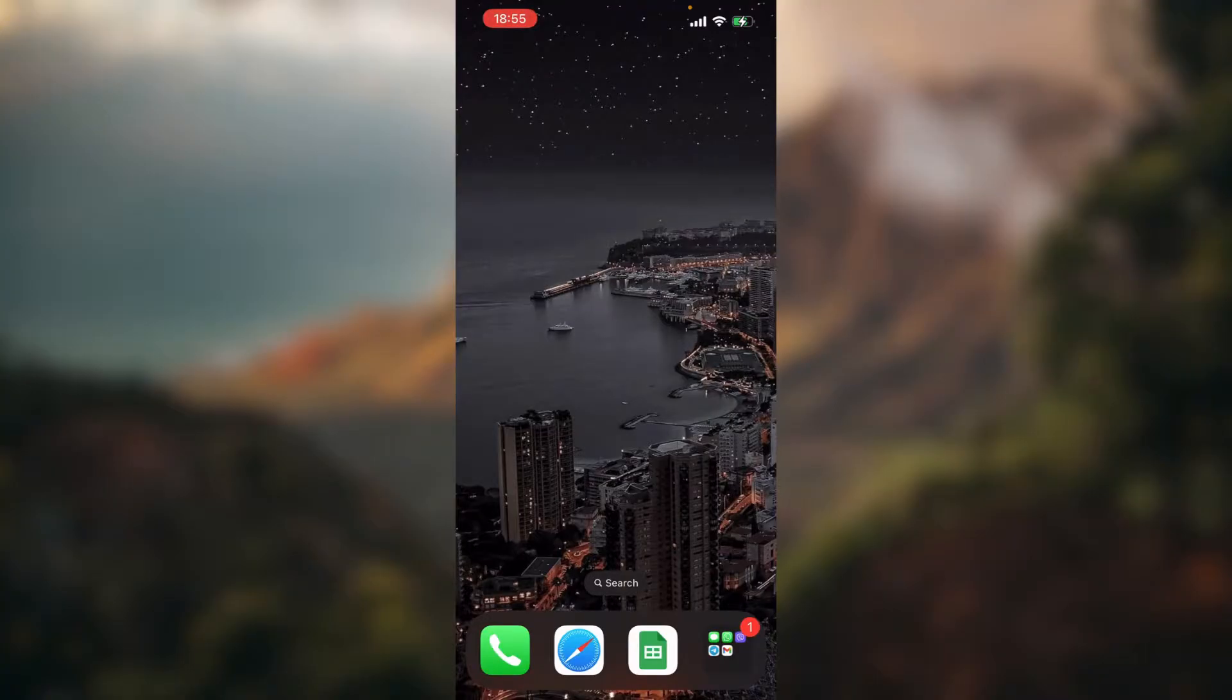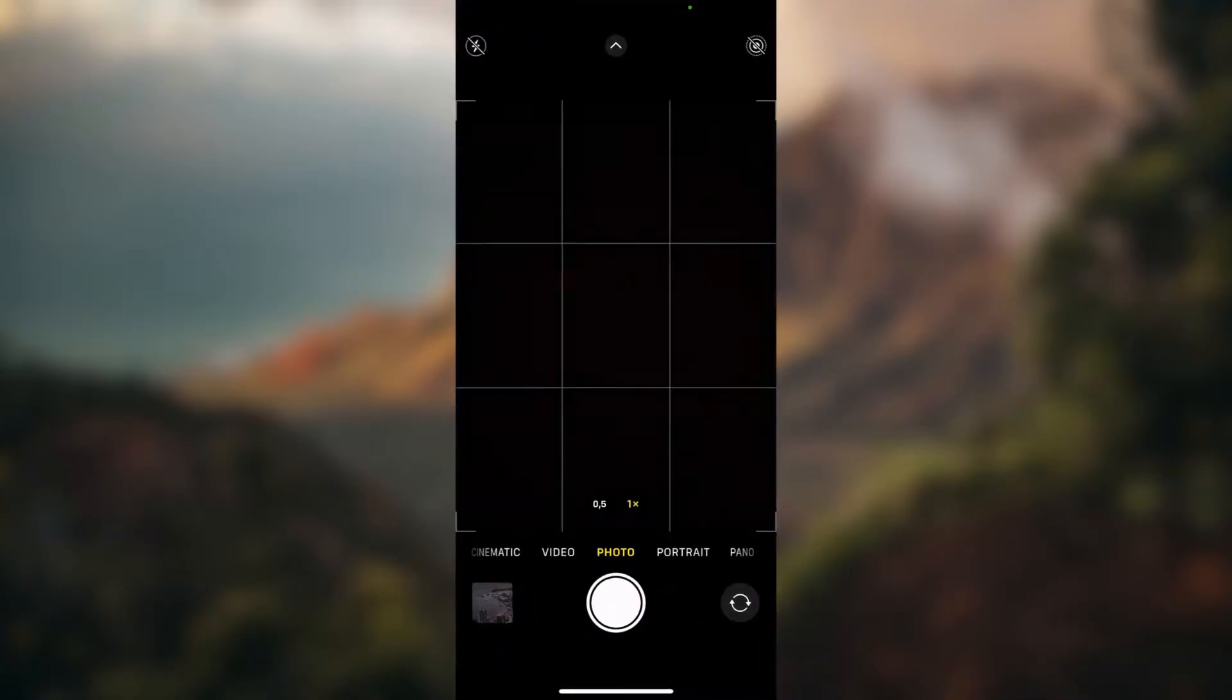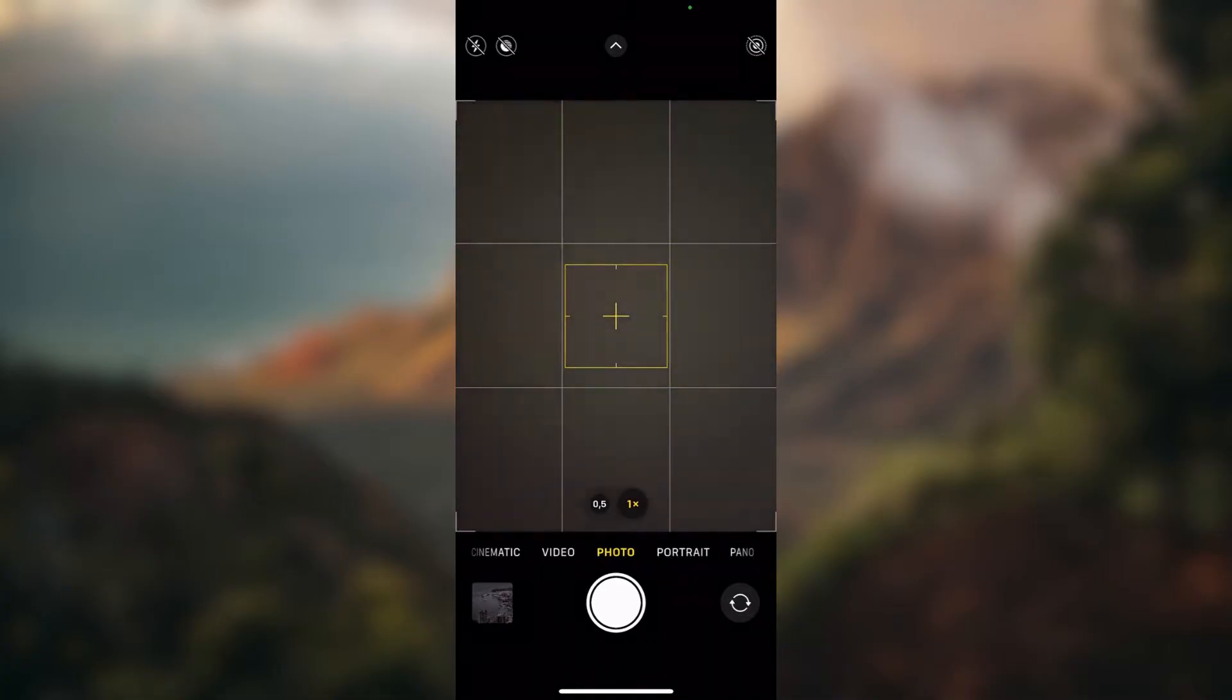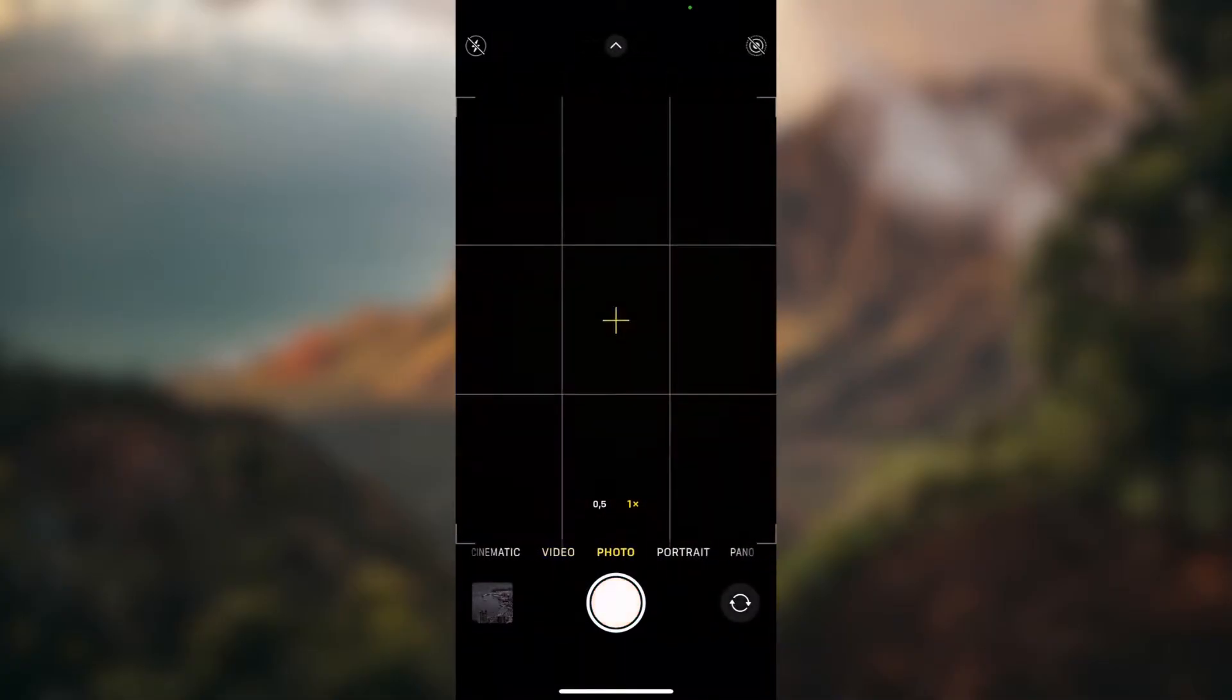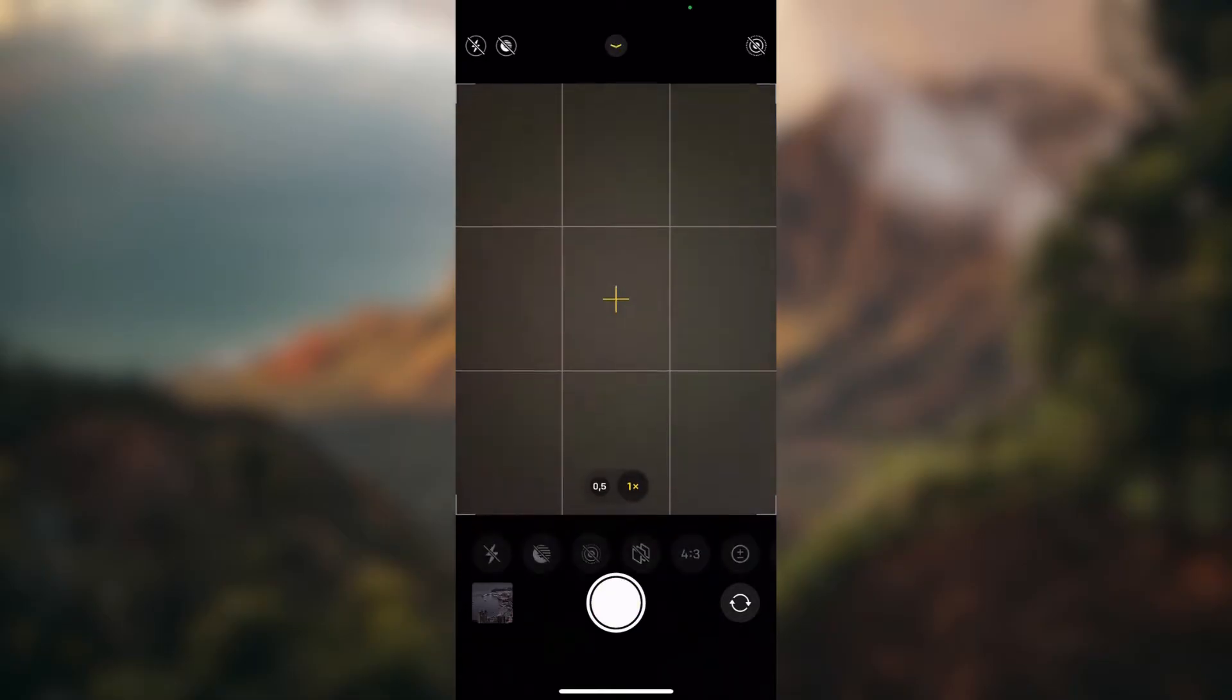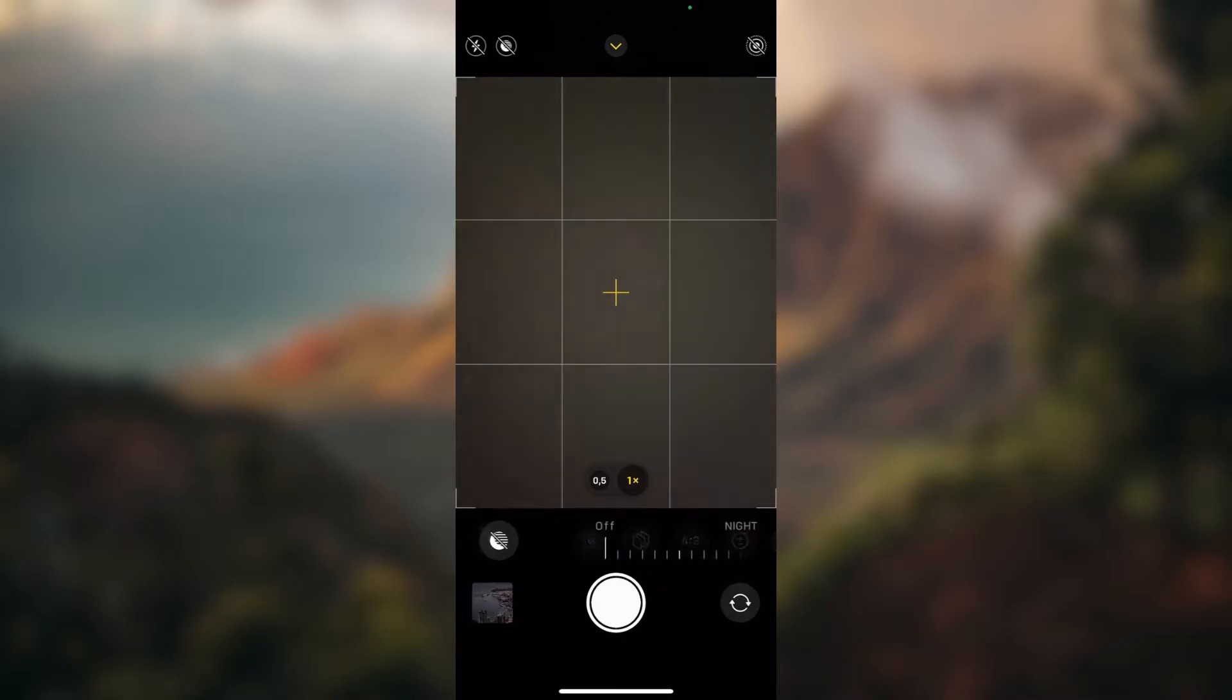So let's open up our camera app, choose photo on the slider on the bottom of the screen, and swipe up. Now select the second from the left icon - that's for shutter speed.